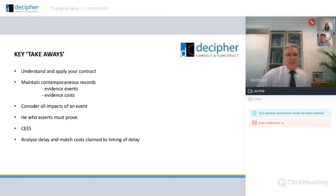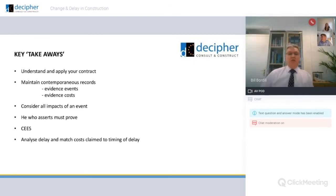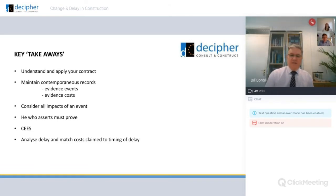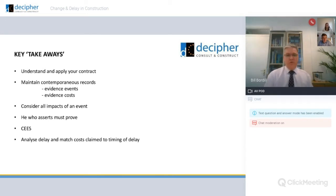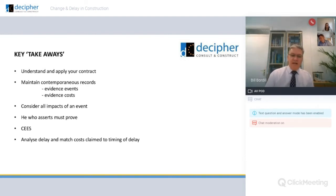Key takeaways: it depends, so understand and apply your contract and how it has been amended. Prove what you're claiming — maintain contemporaneous records, evidence your events, evidence your costs. Consider all impacts and events and the knock-on effect that might affect later works. He who asserts must prove — the onus is on you to prove what you're contending. Think of the C's: cause, effect, entitlement and substantiation. And finally, it's really important to analyse the delay and then match the costs claimed to the timing of the delay.